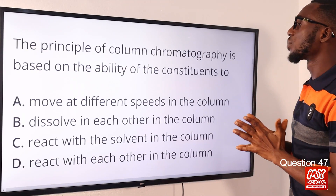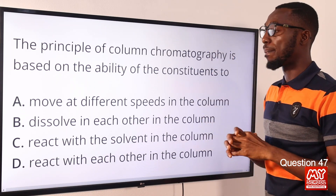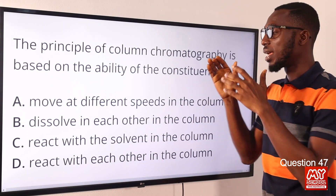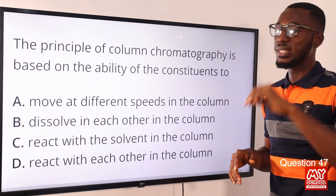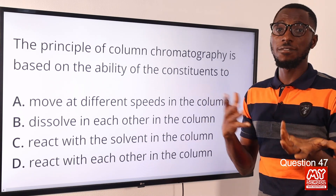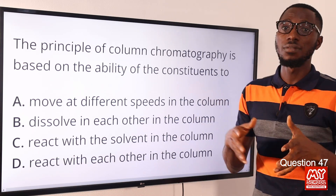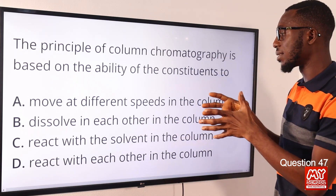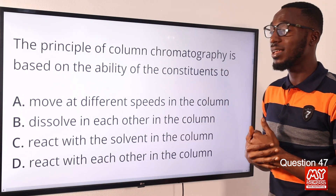Question 47. The principle of column chromatography is based on the ability of the constituents of the mixture to move up the paper strip, just as the solvent moves, at different speeds. This will make the constituents to be separated on different spots on the paper strip when it is removed. This depends on how well the solute is absorbed by the paper and how well the solute dissolves in the solvent. This is dependent on the movements of the solutes at different speeds in the column. Option A is the correct option.